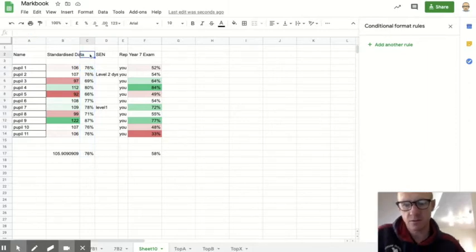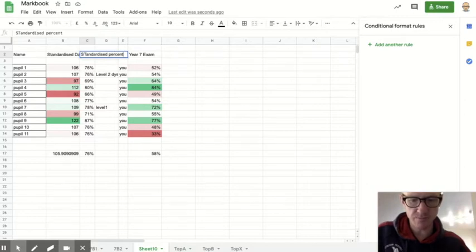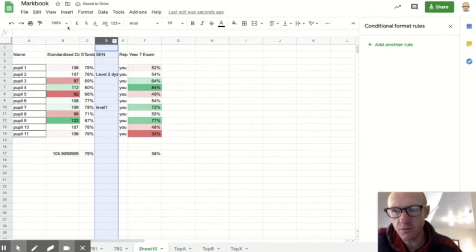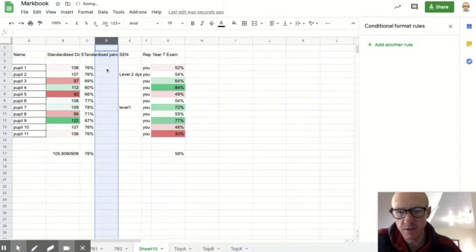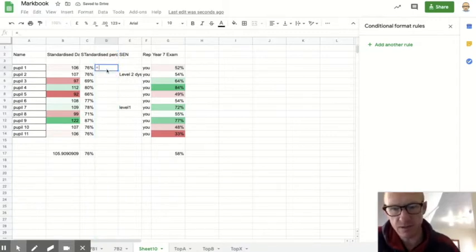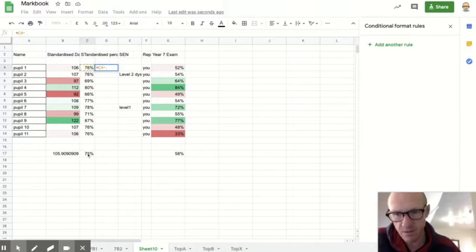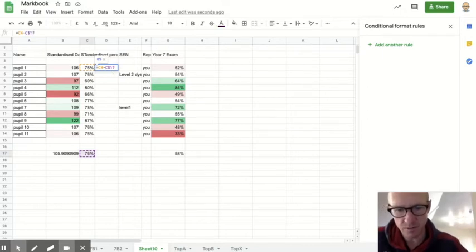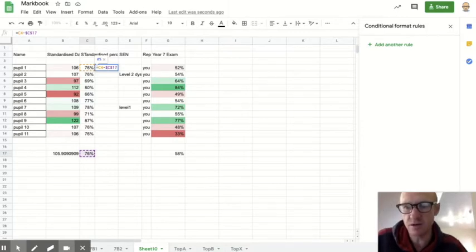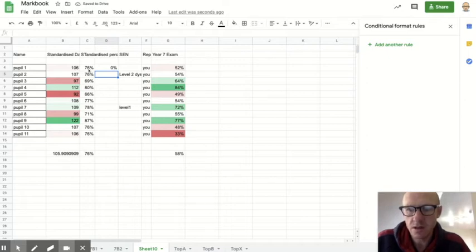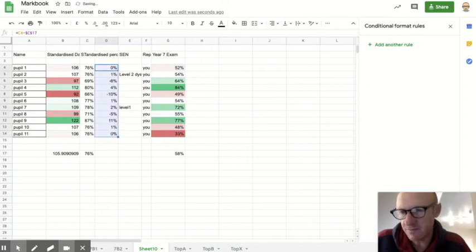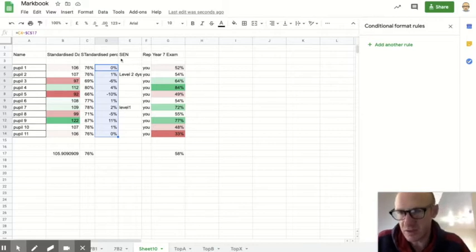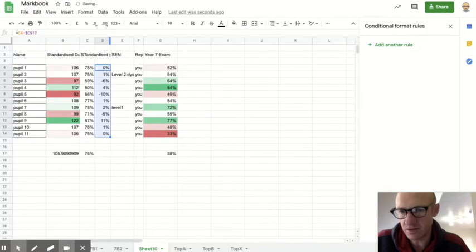So I'm going to call that my standardised percentage, and then what I'd like to know is what proportion they are above or below the average in the class. So if I go insert one left, it equals, I want C minus the C17, but because I'm going to copy this, I need to put in the dollar sign. When I copy it, it always looks at cell C17, because I always want to minus that, but I'm going to use the copy function to take this down, and I want it to do it for each of the cells on the left. So then that gives me a figure how much on standardised that child is percentage up or down compared to the rest of the class.